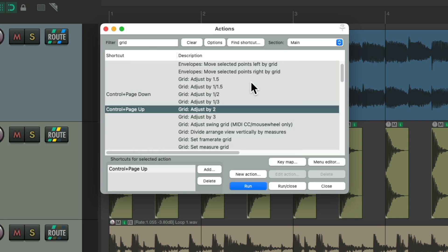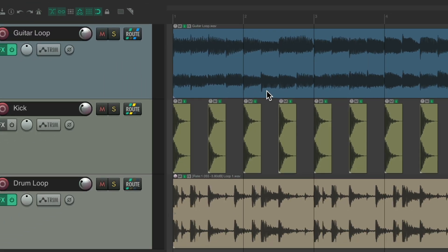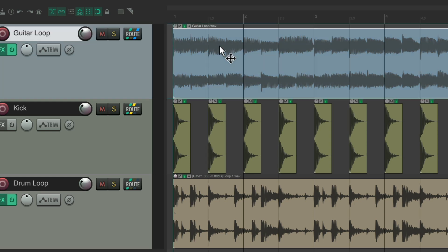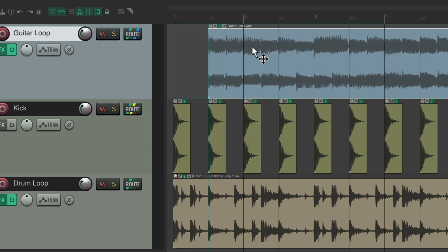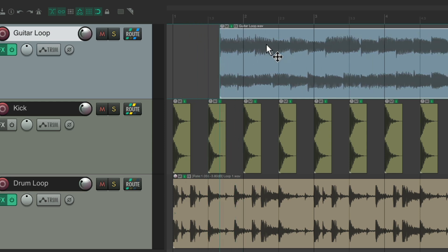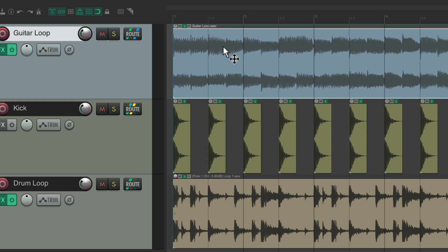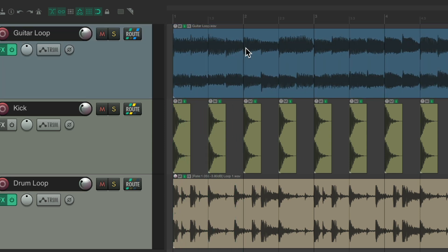So now, just using these two values, we can scroll through most of the grid sizes we need. Right now it's set to whole notes, hit the keyboard shortcut. Now it's set to half notes. So I could snap to the nearest half note that easily. Want to put it back, hit the keyboard shortcut, and it goes back to whole notes.